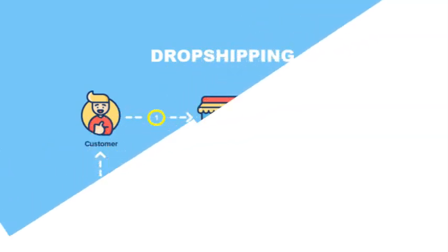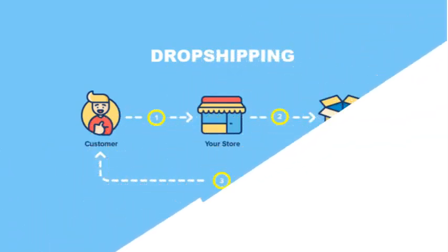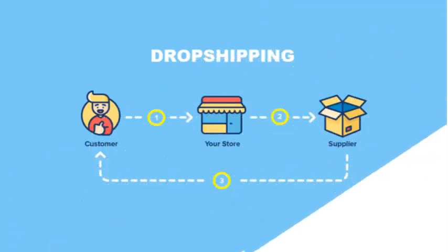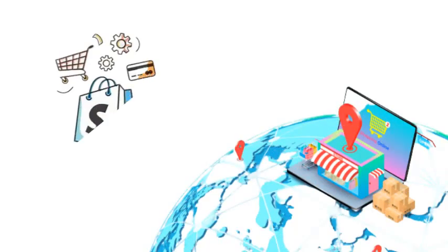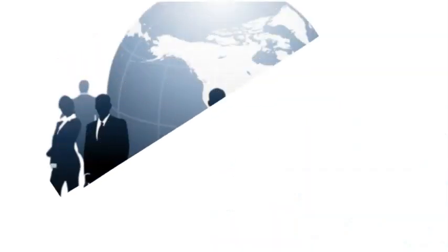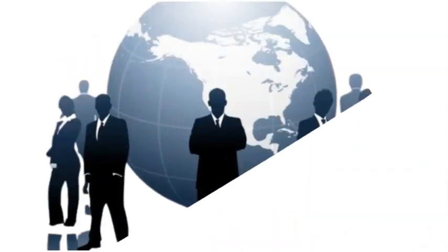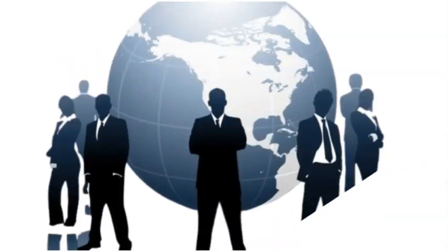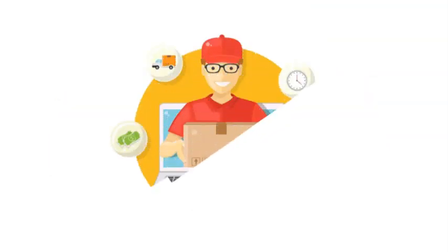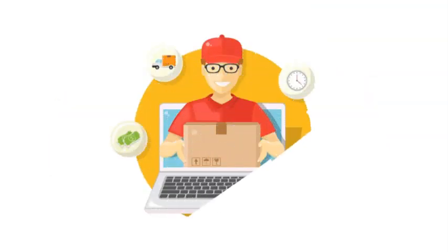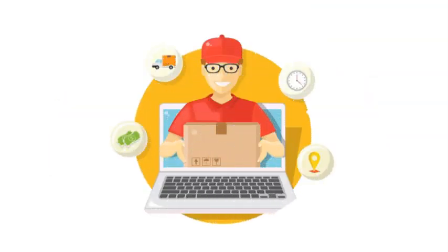Today we're delving into dropshipping, a method that's all about selling products without storing them or managing shipping. Imagine having a global store right at your fingertips - that's exactly what Shopify offers. So if you're eager to transform your entrepreneurial aspirations into a reality, stick around as we guide you through the steps.